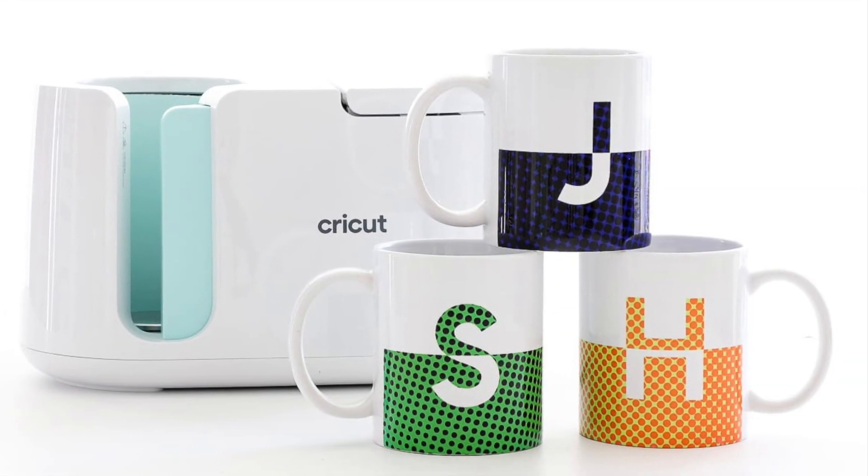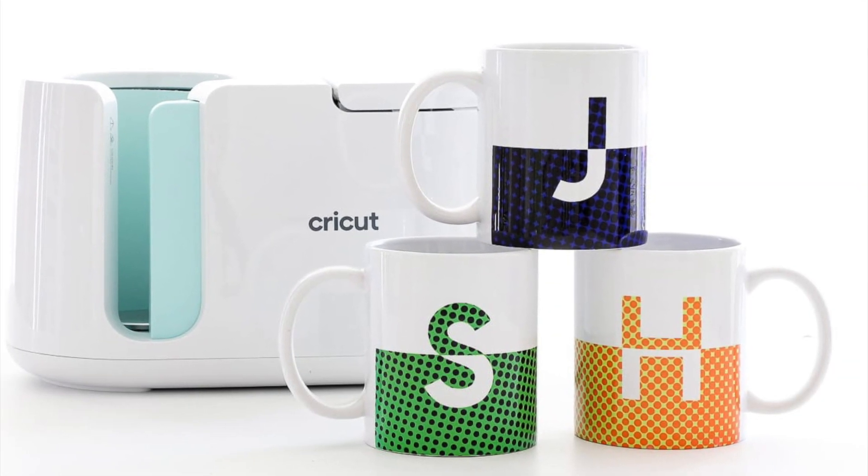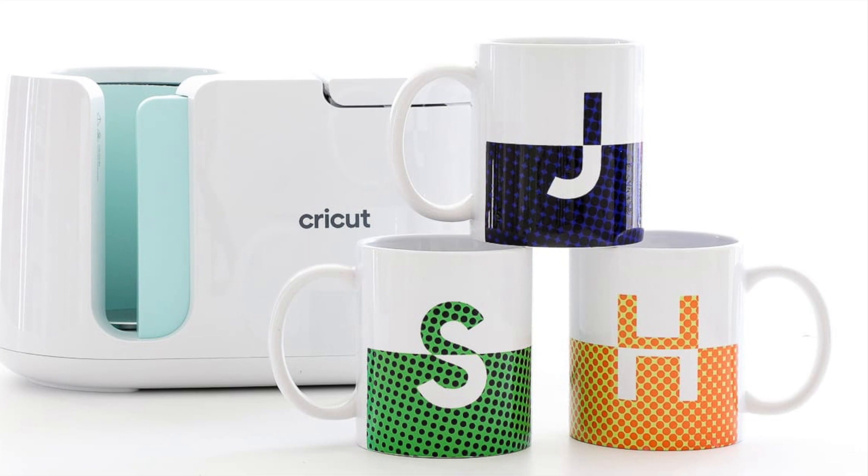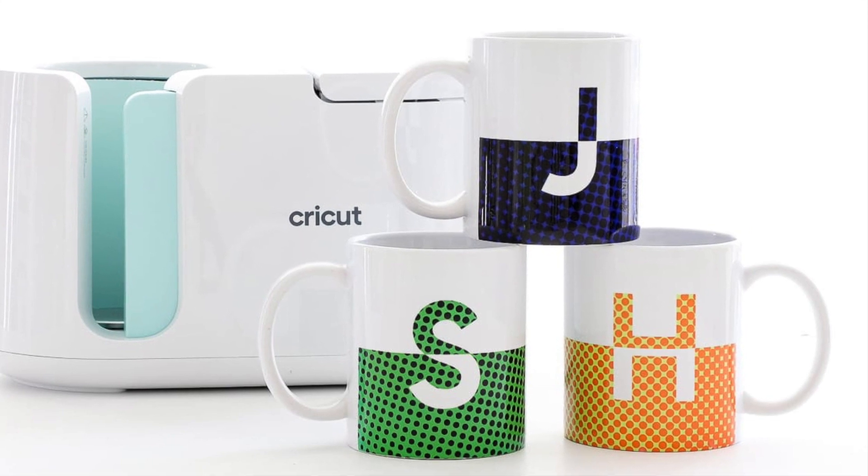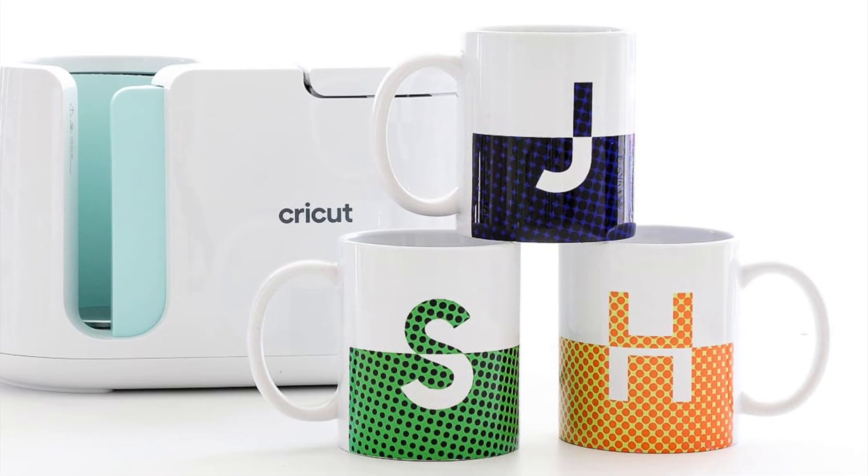Refer to the link at the bottom of this post to see full directions for assembling these split monogram mugs.